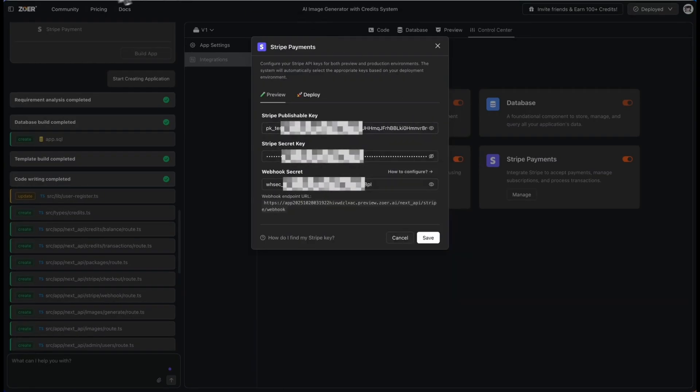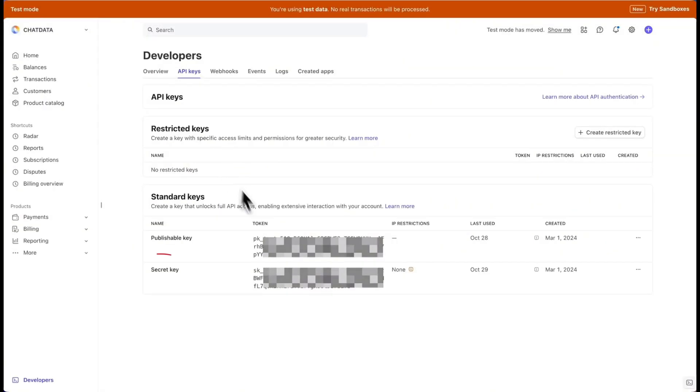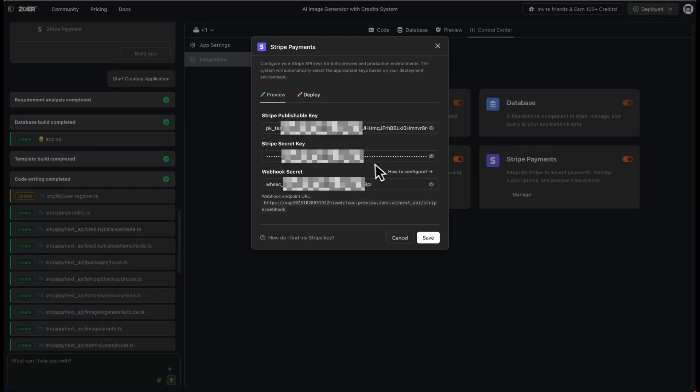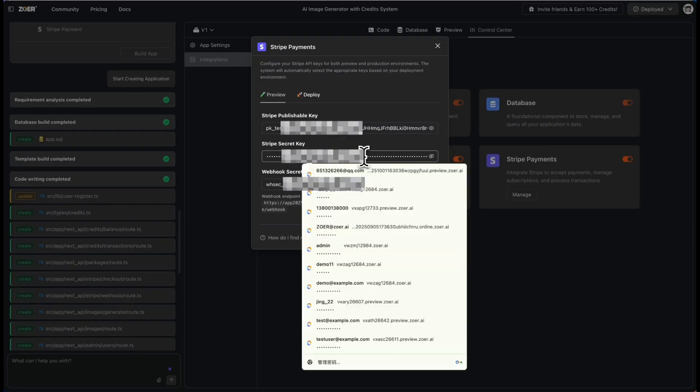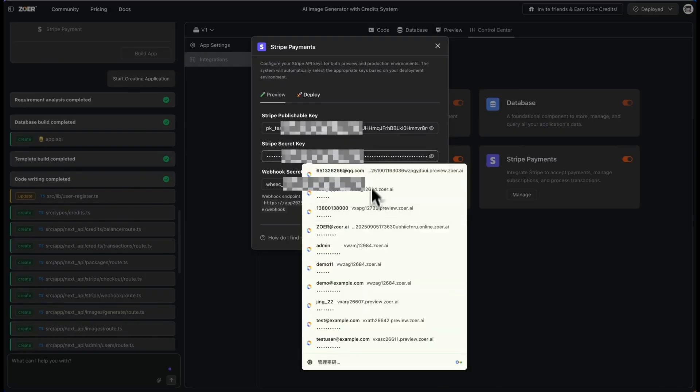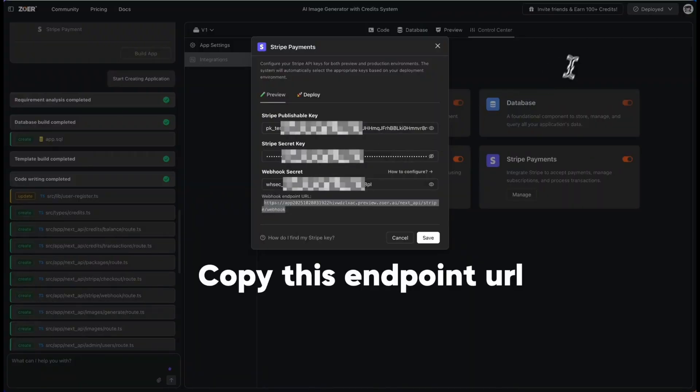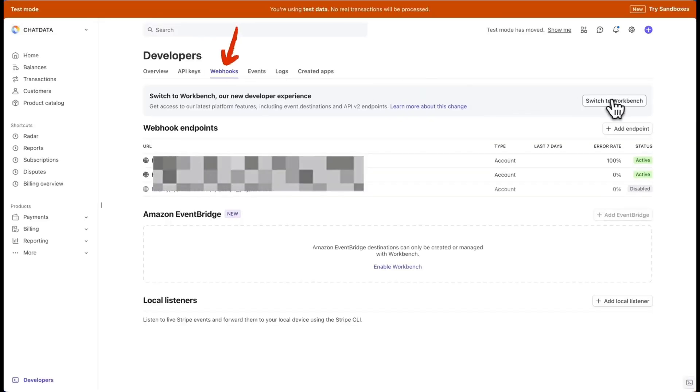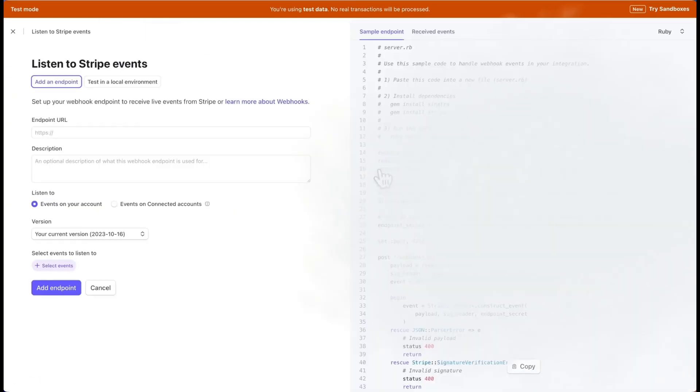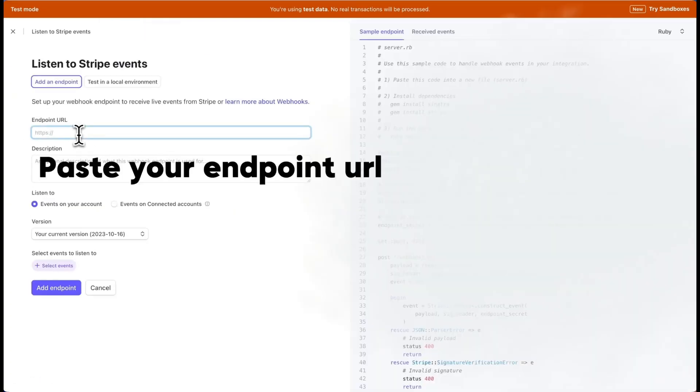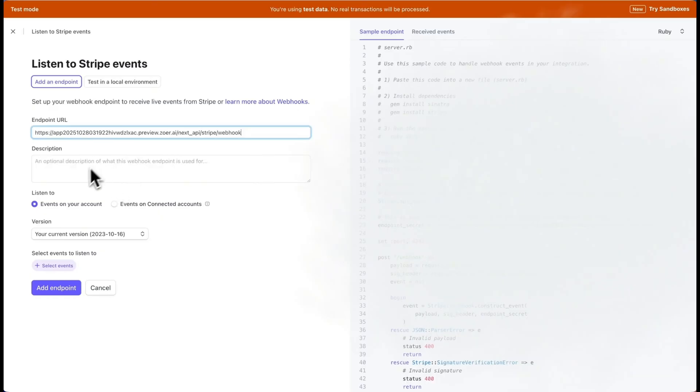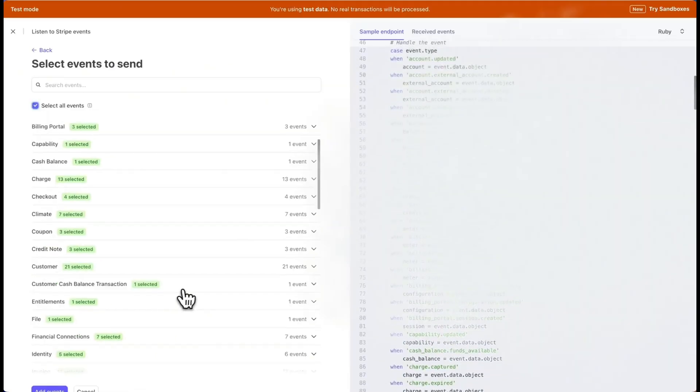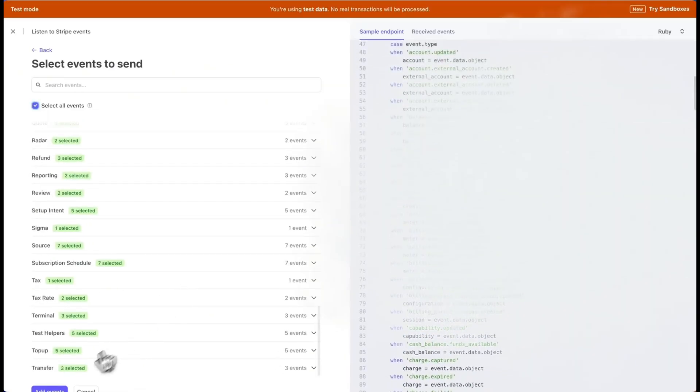Next, we need to then set up the webhook secret key. And in the Zor pop-up, you can copy the endpoint URL for Zor that has been generated for you. And you can go back into the Stripe dashboard, go over to developers, webhooks, and click add endpoint. You can paste in the URL from Zor, and for events, I'll just select all the events for this demo. Click add endpoint, and now find the assigning secret section, and click reveal. Copy this key and paste it into the webhook secret field in Zor.